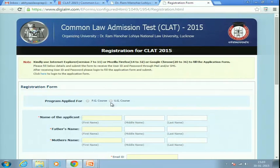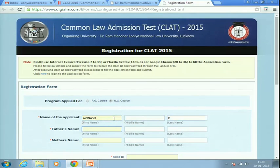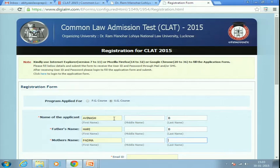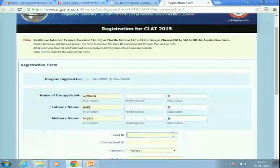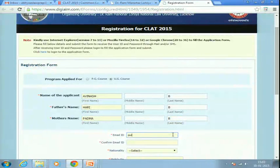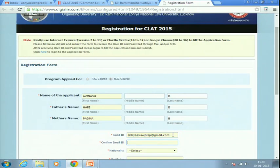If you are applying for a BA + LLB, go for a UG course; otherwise go for PG. Fill in the name of the applicant and make sure these details are very similar to what is given in your SSC certificate, as that will mostly be used as your identification proof. Then fill in your email ID and confirm it in the next field.